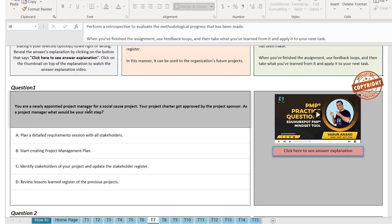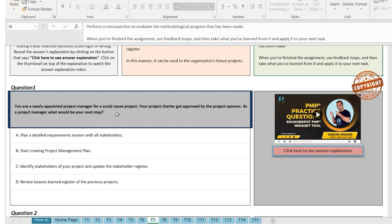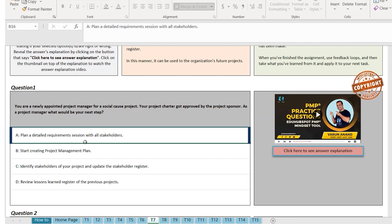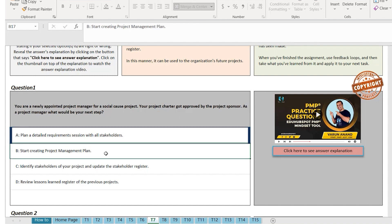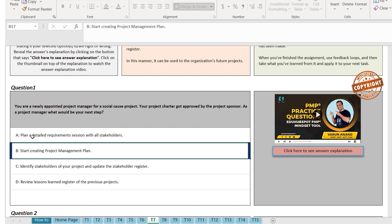So let's do one question. You are a newly appointed project manager for a social cause project. Your project charter got approved by the project sponsor. As a project manager, what would be your next step? Option A: plan a detailed requirement session with all the stakeholders. You can do that — once the project charter is approved, you can start creating the project management plan. But technically, B — start creating the project management plan — is a better choice than A. So A should be wrong.